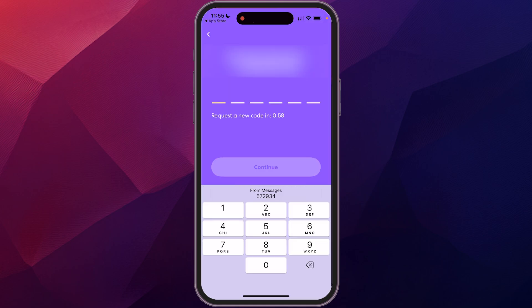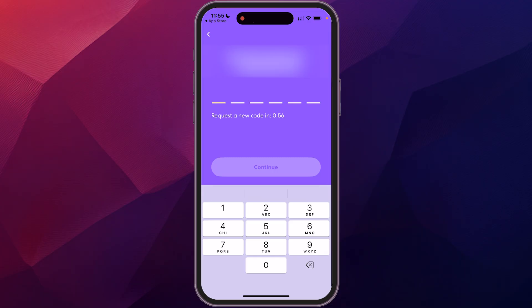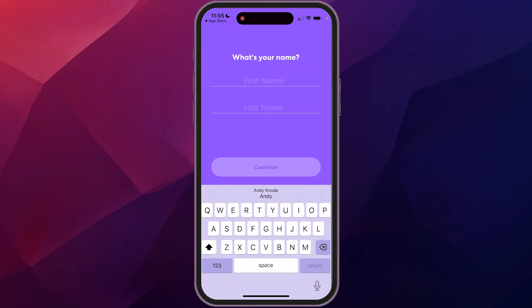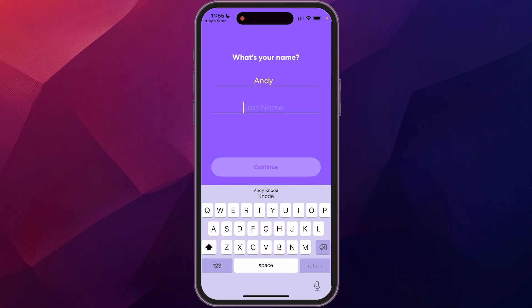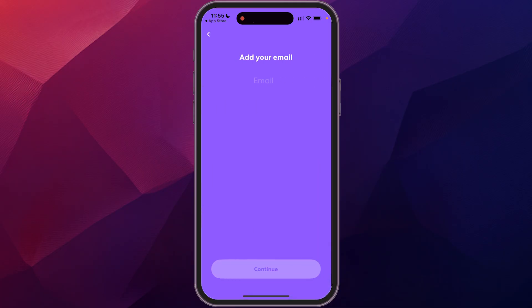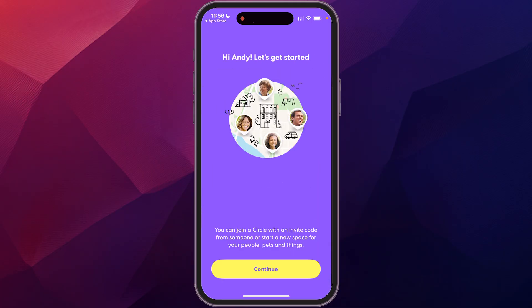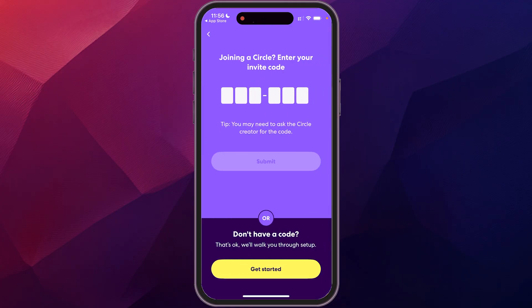Now it's going to give you a code. We're going to just add that. And then it's going to ask you for some information. So we'll go Andy, Canode, continue. You just want to add your birthday in there and then let's get started. Click continue.